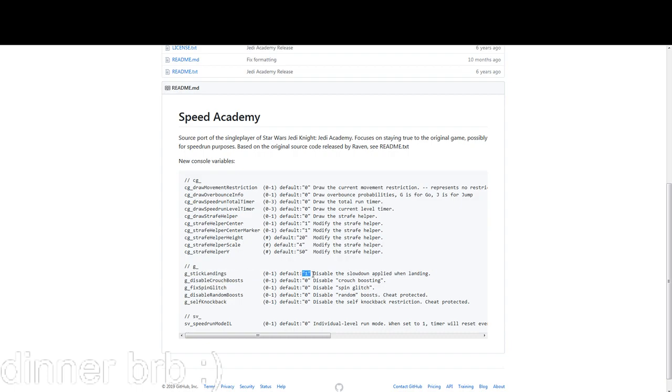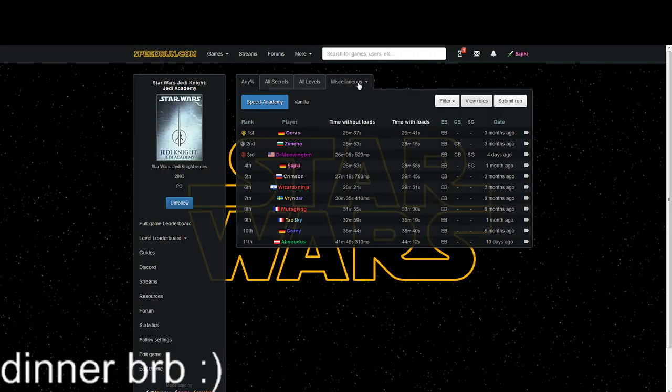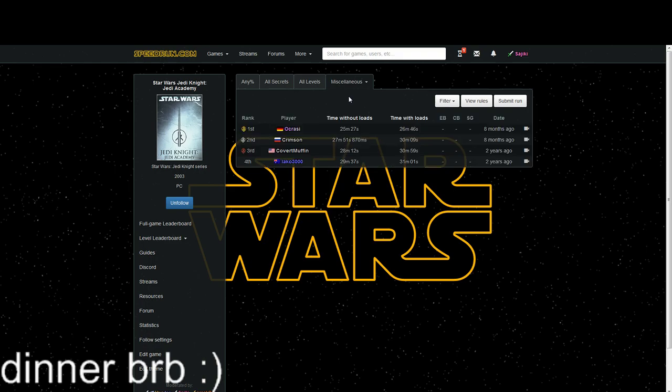If you turn it off, you run with Jedi Outcast movement, and this is then a miscellaneous category you can find right here—any percent no VRDI.